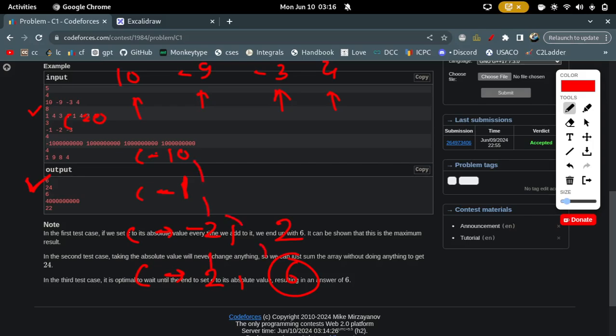You might think you need to try all ways, making a DP of minimum and maximum. But there's a simpler solution, and it will also make the harder version of this problem simple, so we will look at that solution only.